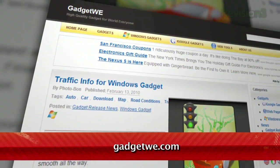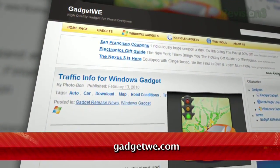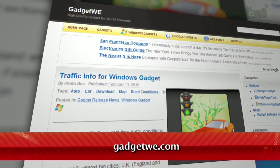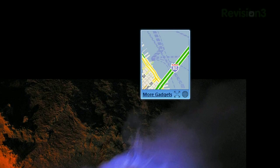Just download the Traffic Info for Windows gadget, available at GadgetWee.com. It gives you a mini view of the traffic as seen by Google Maps.